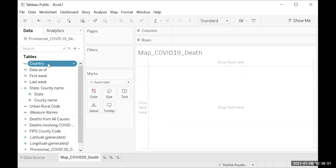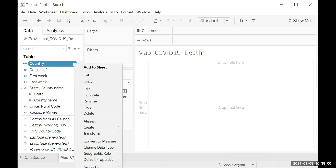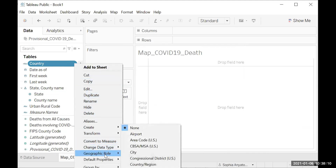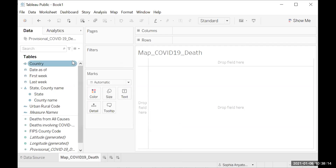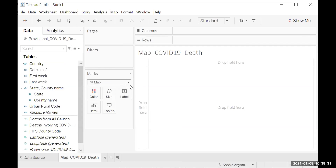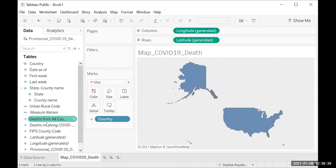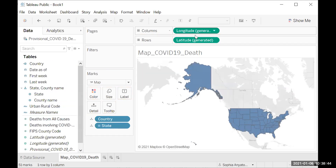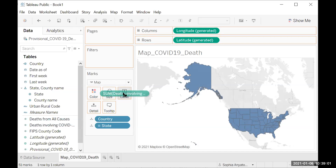You'll see that Country appeared in the data pane. Now we're going to right click on it, go to Geographic Role, and make it Country or Region. Then we're going to click and drag Country and State to the middle of the page. You should then see Longitude Generated and Latitude Generated appear.